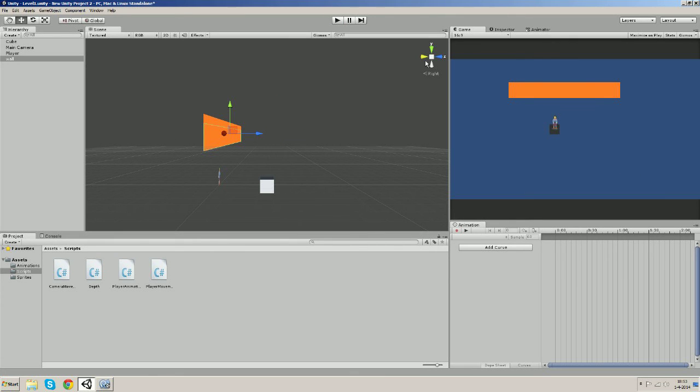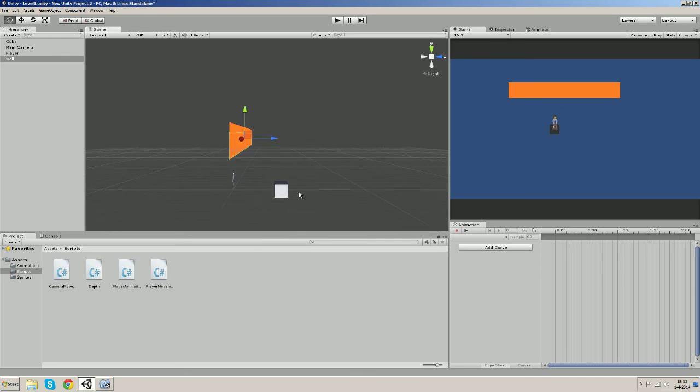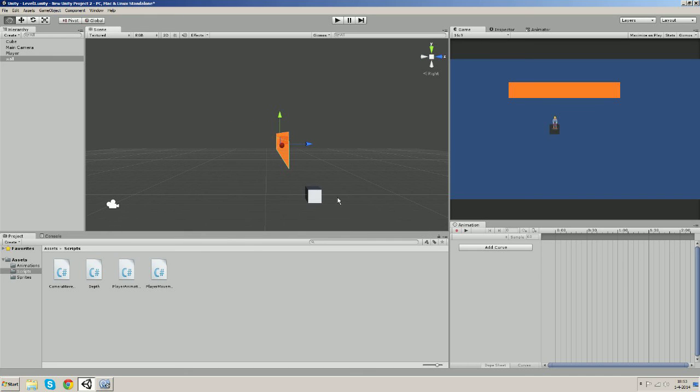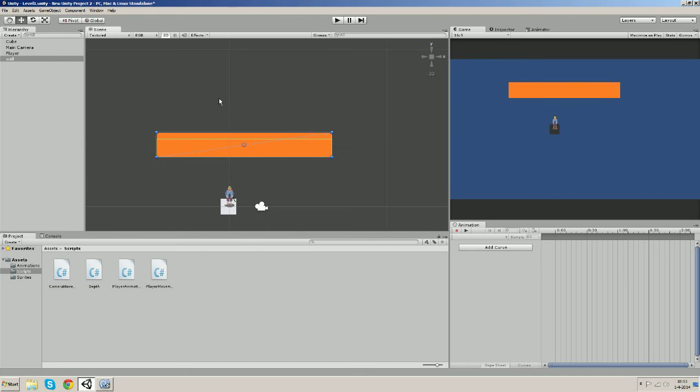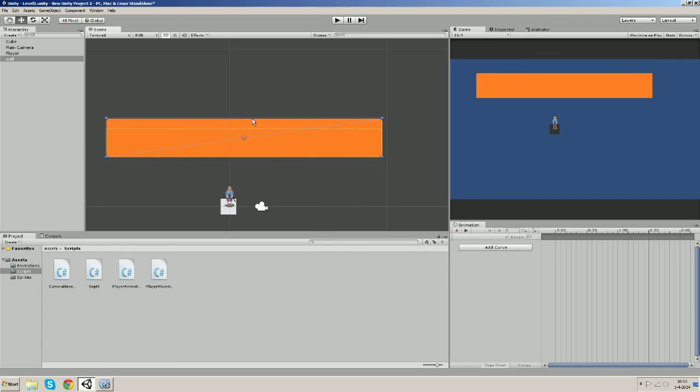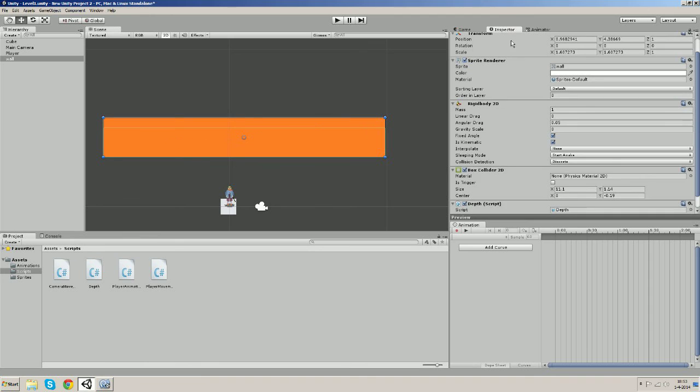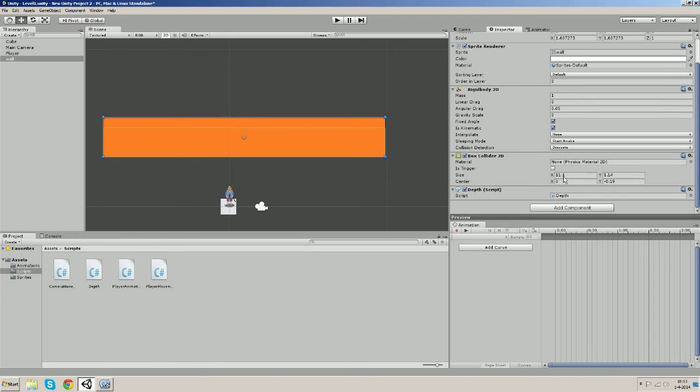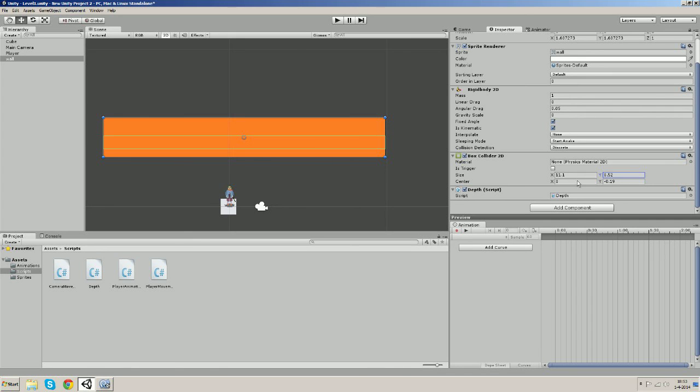But there is one thing you must pay attention to while using this script, and that's that the pivot of the player should never get below the pivot of the wall when you're above the wall. So I'm gonna show you what I mean if you don't understand it. I'm sure you will see it after I do it.